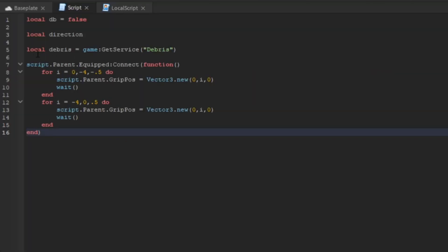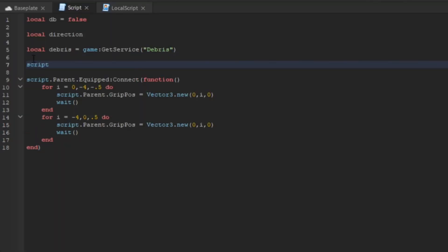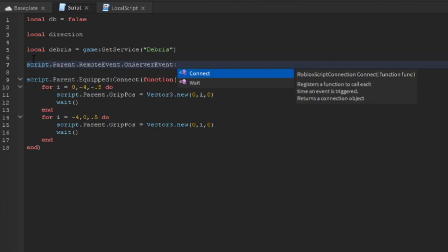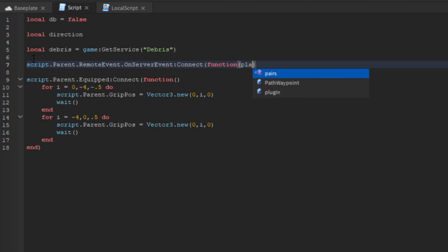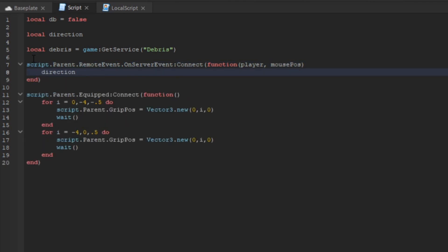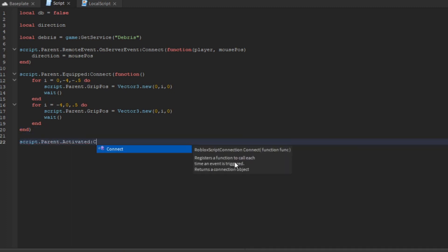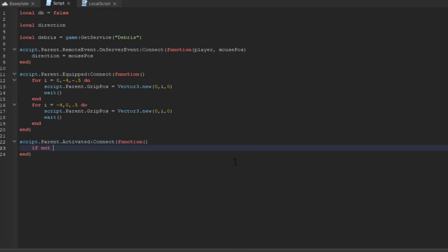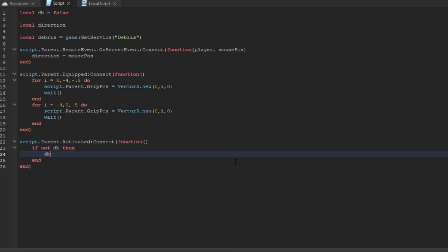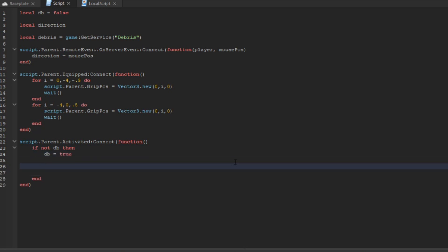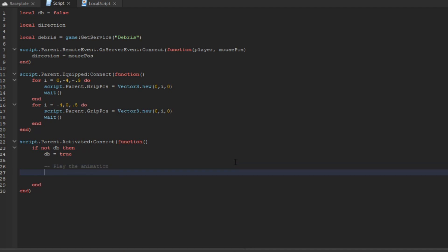Above that line, we say script.Parent.RemoteEvent.OnServerEvent:Connect(function(player, mousePosition)) — set direction = mousePosition. Back in the main script, script.Parent.Activated:Connect(function) — if not db, then db = true, and proceed.